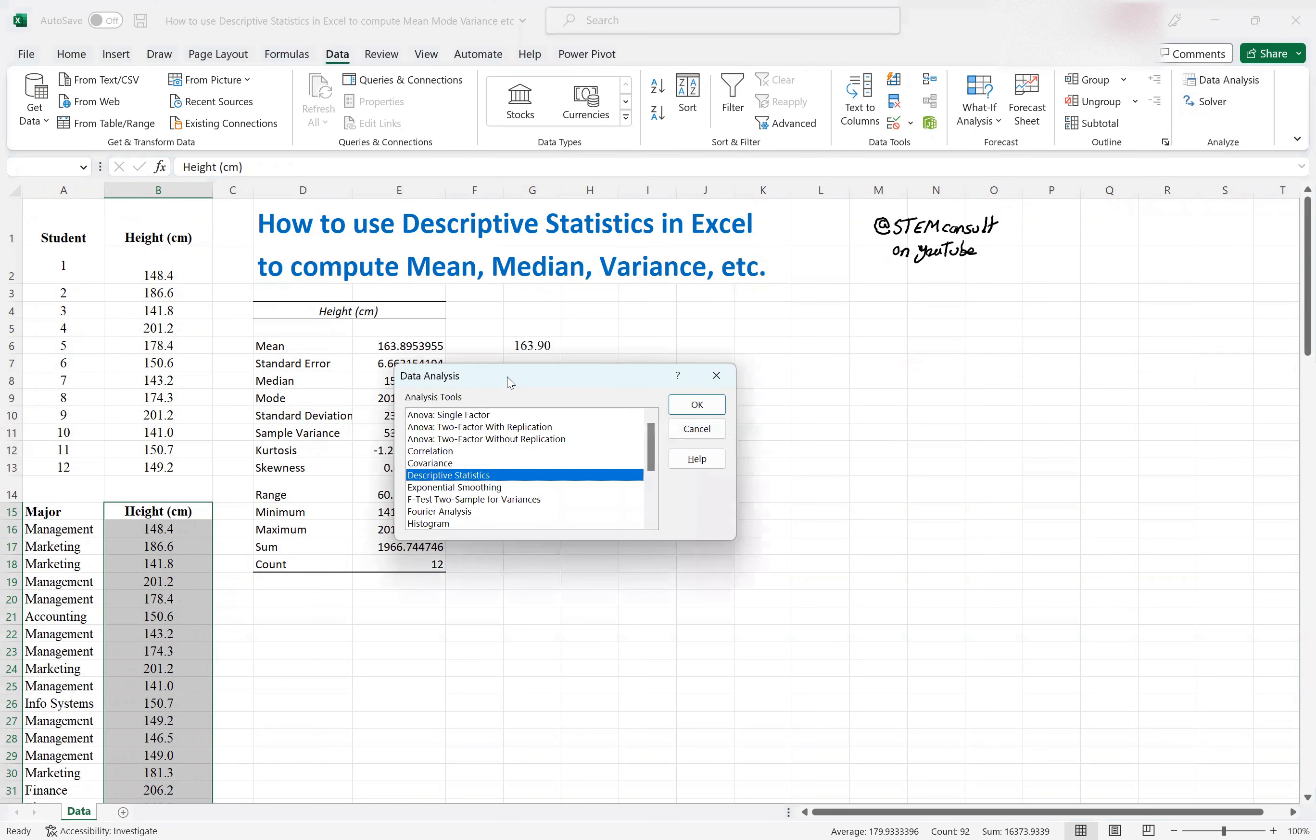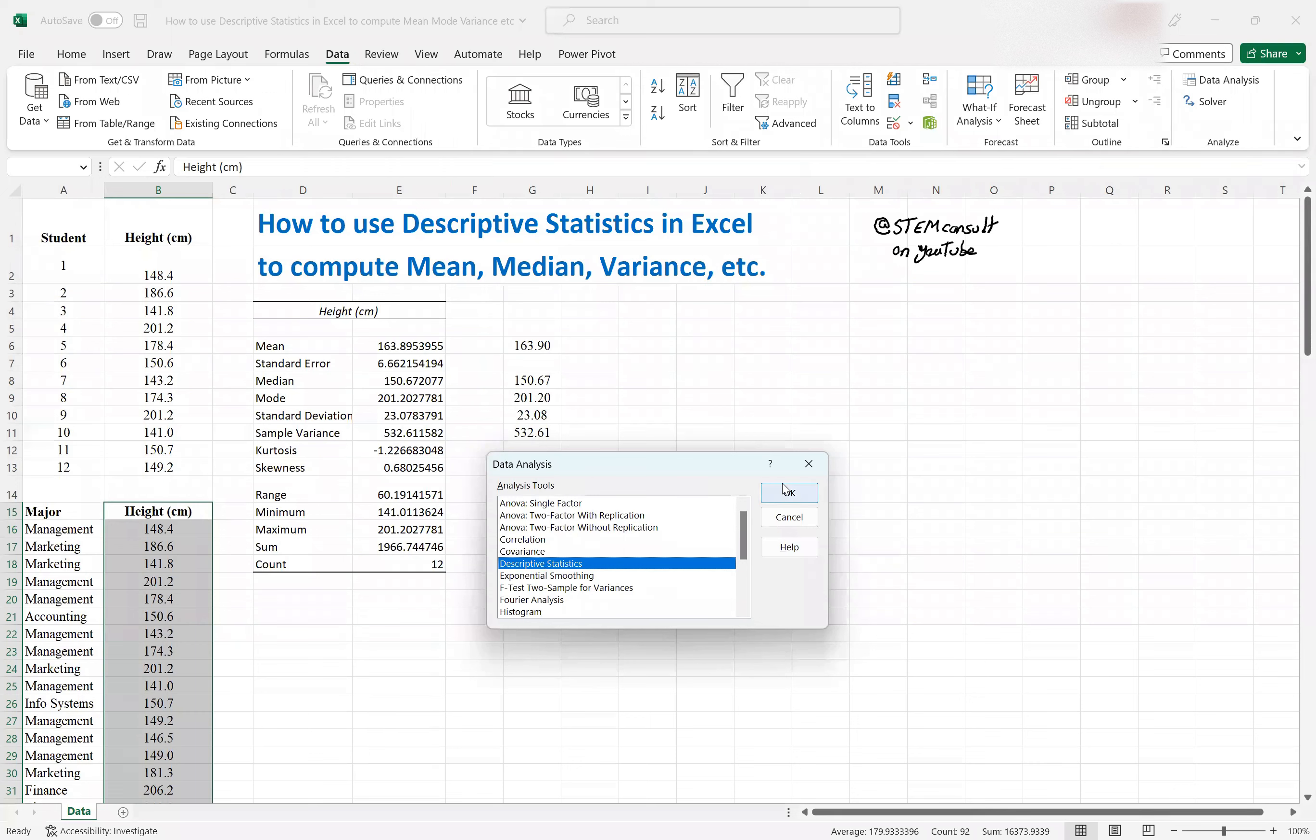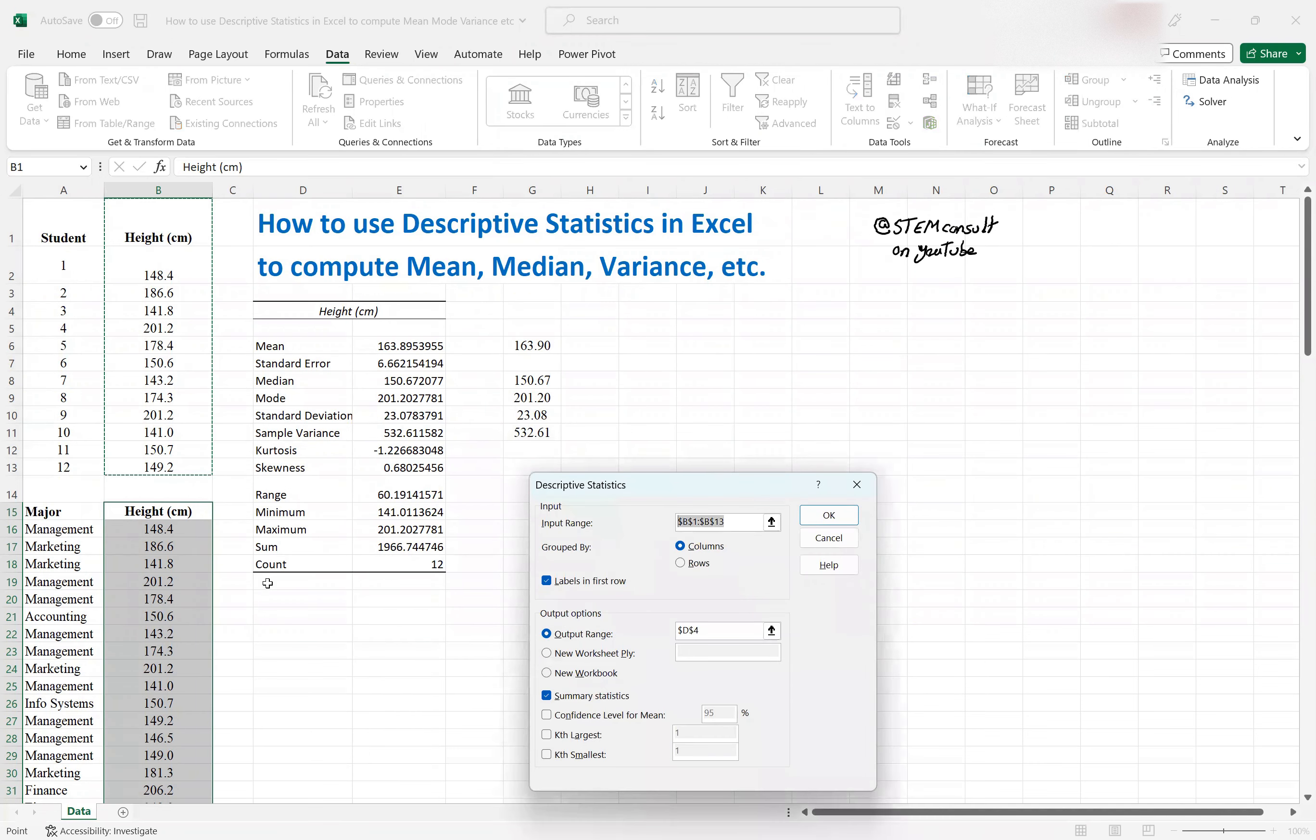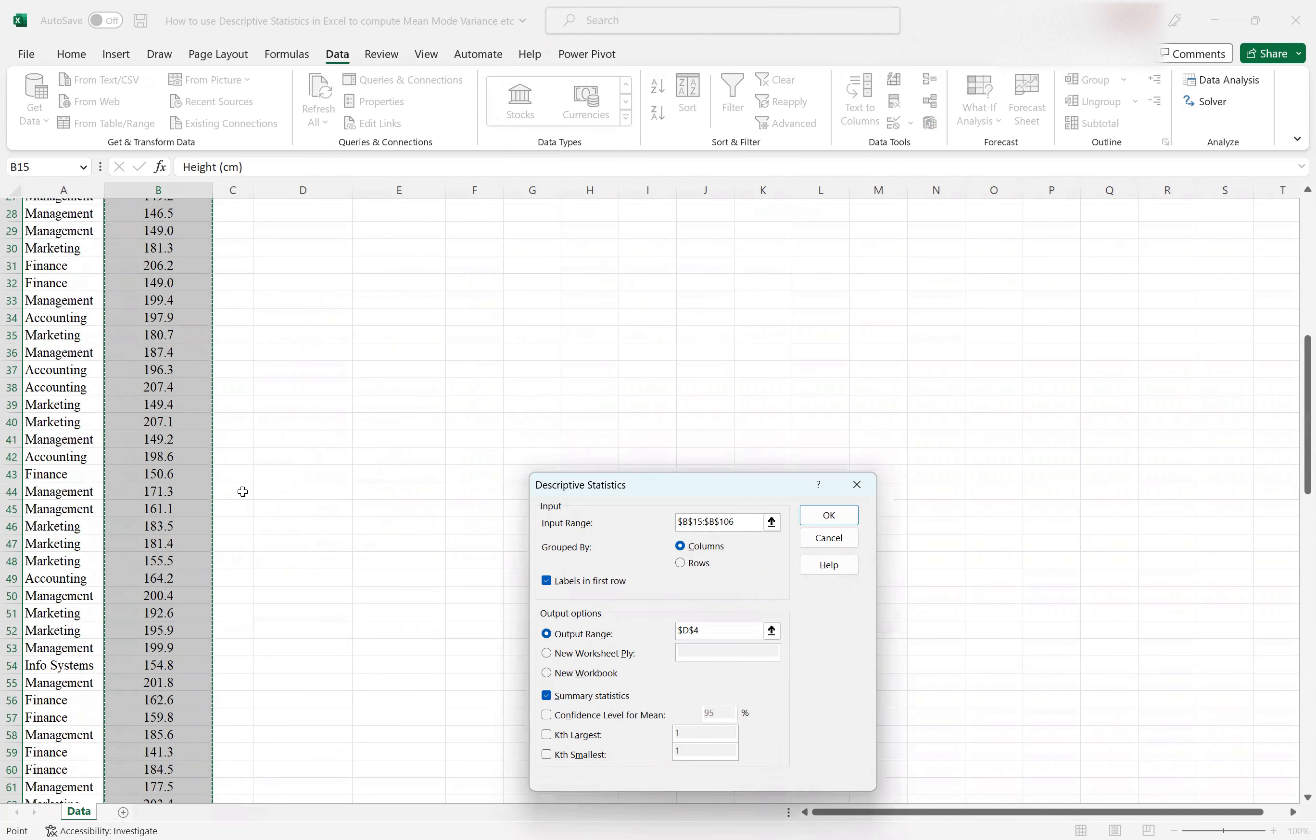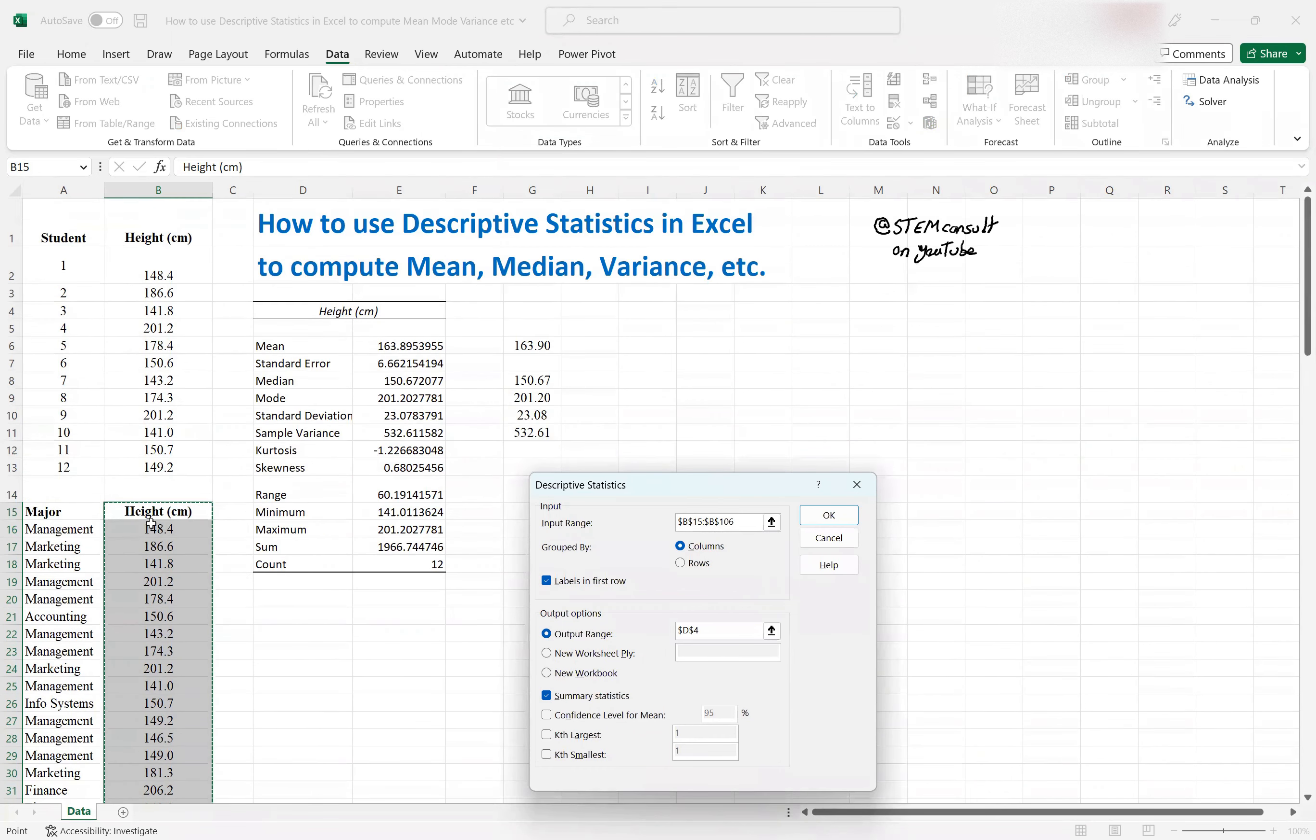This menu shows up, or dialog box, select the Descriptive Statistics, select okay. This menu pops up. For the data range, you need to properly select from E1 up to the end. So up to this number, the column data, the first cell is a label, so keep this checked.